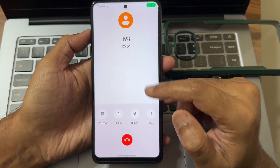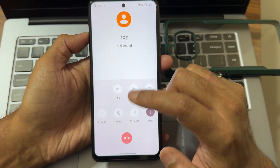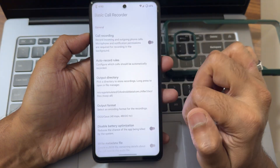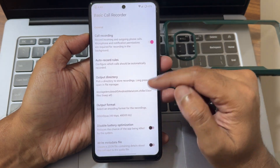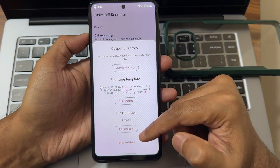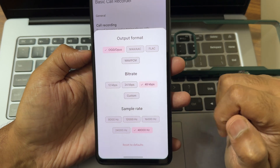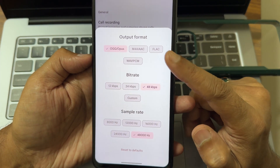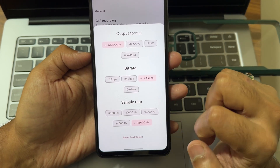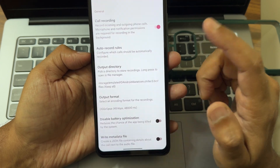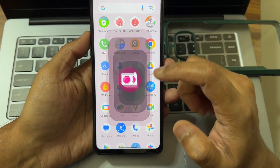Call recording is available, but it will announce to the other person that you are recording the call. However, there is a basic call recording option — just enable it and allow it while using the app. You can select the output directory, template, retention, and output format. Bitrate goes up to 48 kbps and sample rate up to 48,000 Hz.